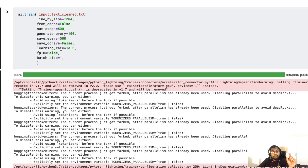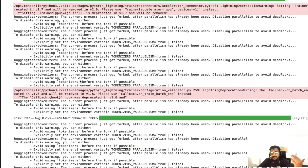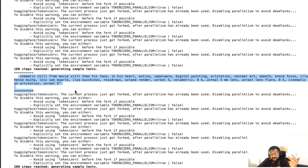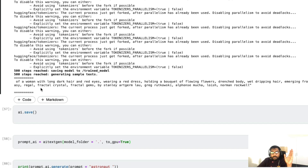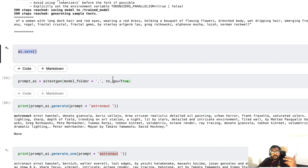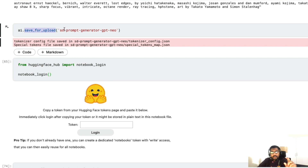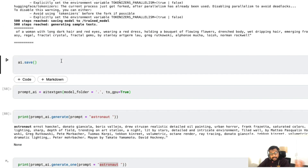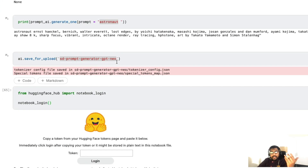If you're doing this on Google Colab, it's helpful to save the model to Google Drive since the session is not persistent. Once the model has been fully trained, if you're using a local machine you can call ai.save() and that will save the model in the current working directory. But if you want to upload it to Hugging Face Model Hub, use save_for_upload() and specify the model name you're going to create in the Hub.